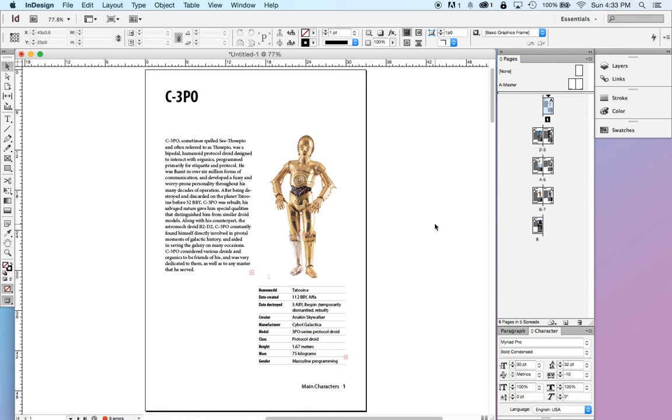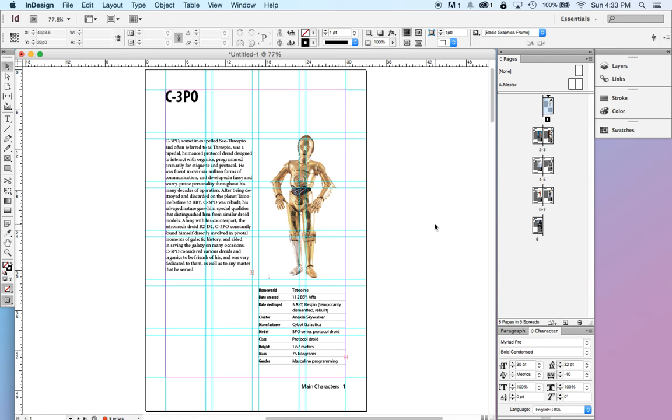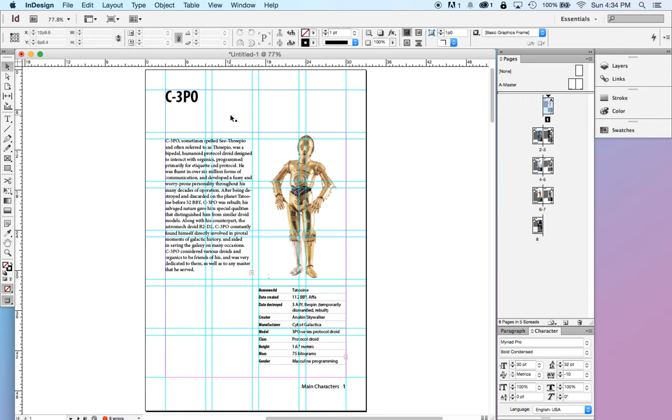So, guides on, guides off. Let's talk about the actual content. So, there's a few things.